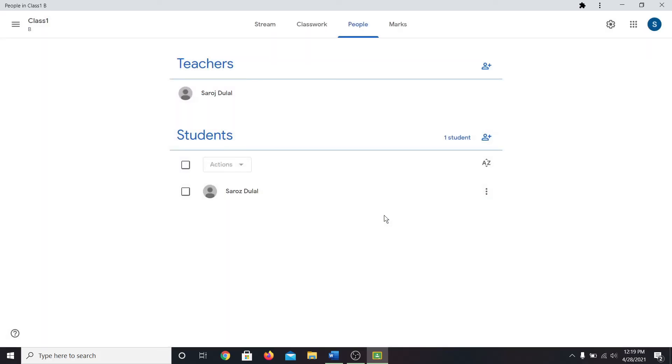So that's how you can get around blocking students on Google Classroom. If you like this video, make sure you give it a thumbs up. Also subscribe to our channel and hit the notification bell so that you will be notified whenever we post a new video.